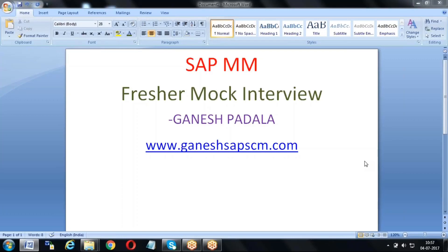What are the main areas in SAP MM? If you take a company, what areas will be handled by SAP MM? The main areas include organizational structure, purchasing, inventory management, and invoice verification.